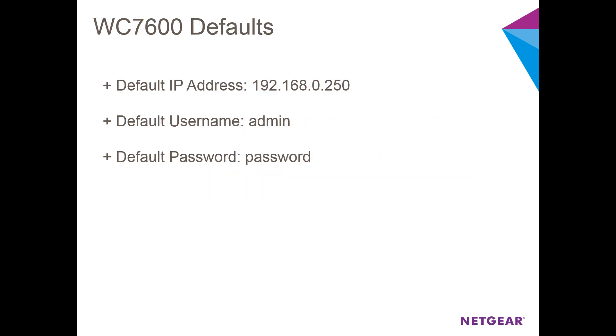By default, the WC7600 has an IP address of 192.168.0.250. Since my network and your network does not necessarily reside on that same subnet, we'll need to log into the WC7600 and manually give it an address on our LAN subnet.